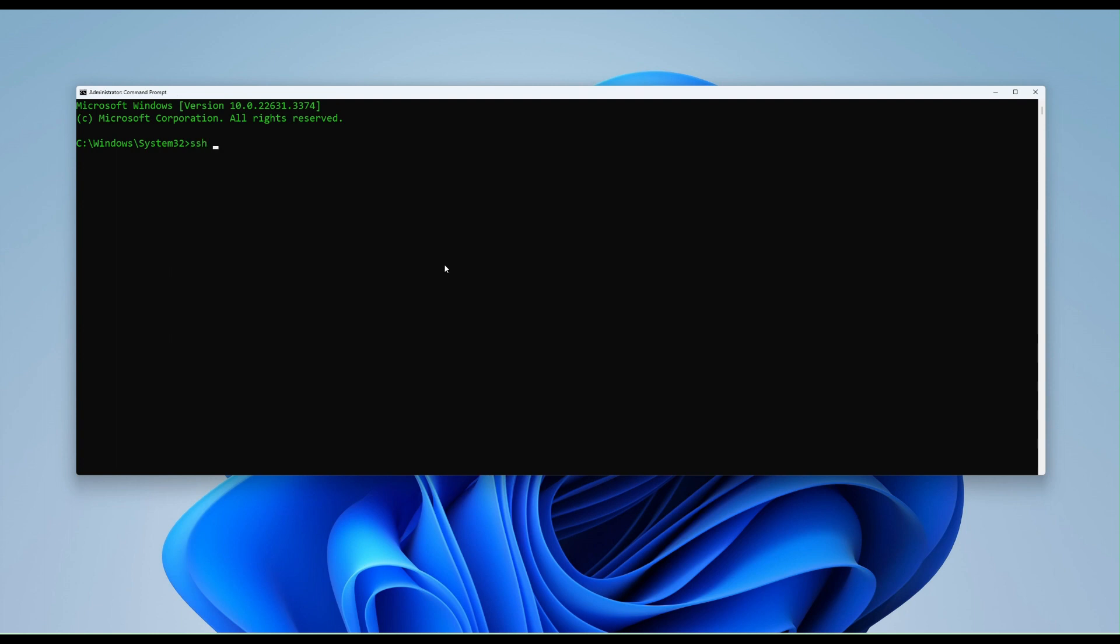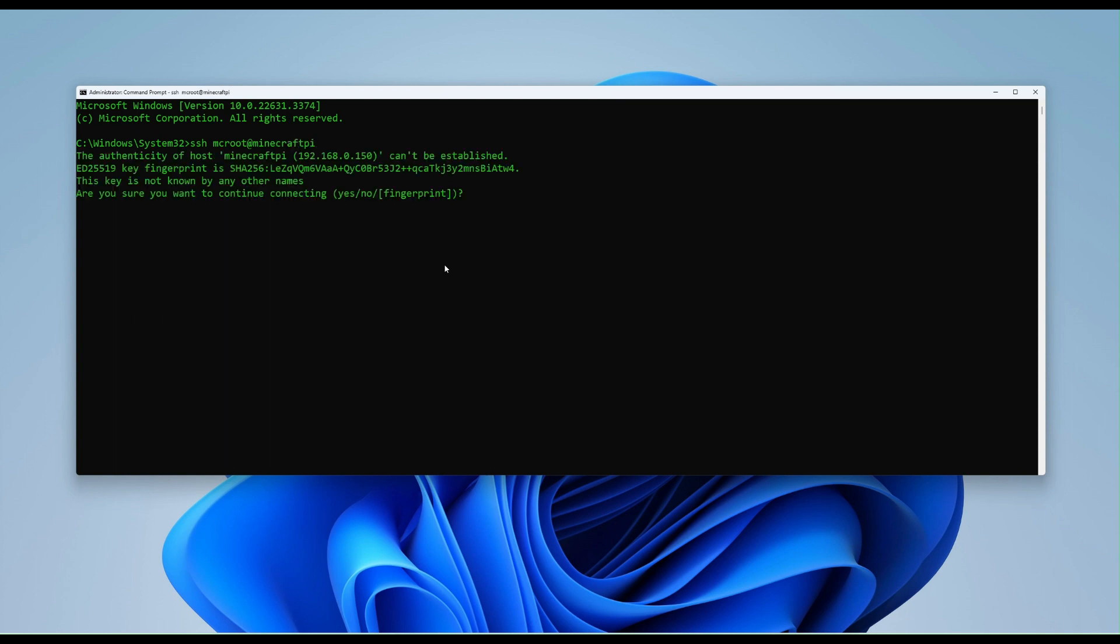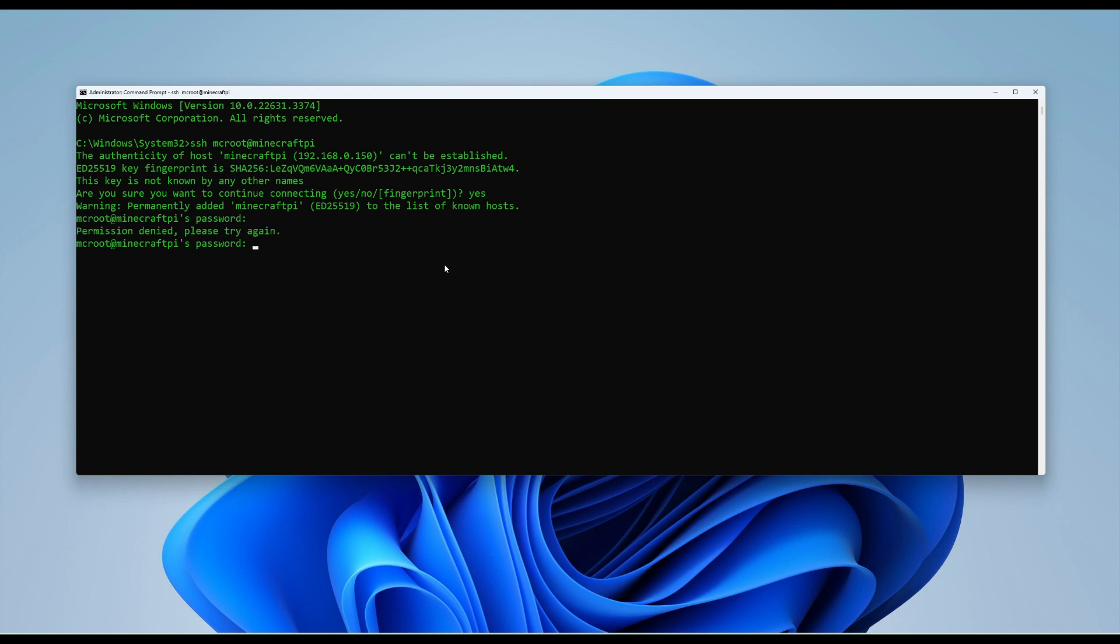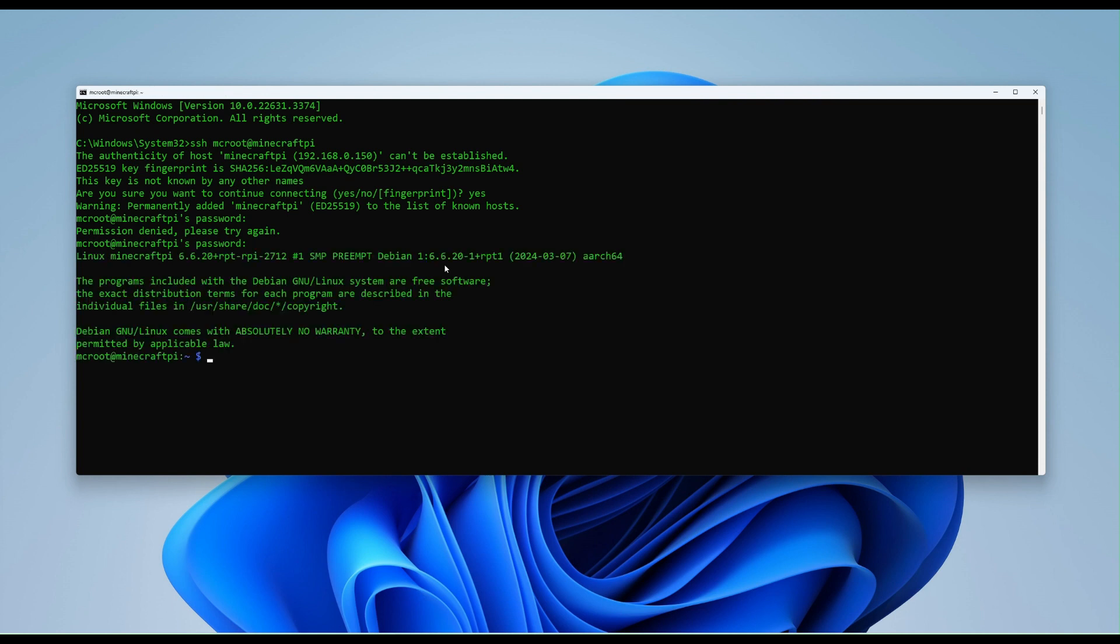So let's go SSH. Then we're going to need the name of the user that we created in the configuration when setting the Pi up. So in this case, MC root, that symbol, and then the name of the host, which is Minecraft Pi. So it's been found. We want to add this to our known host. So we can type the word yes, type in our password. And then let's see if we can get the opt directory. We can. So there's nothing in there.